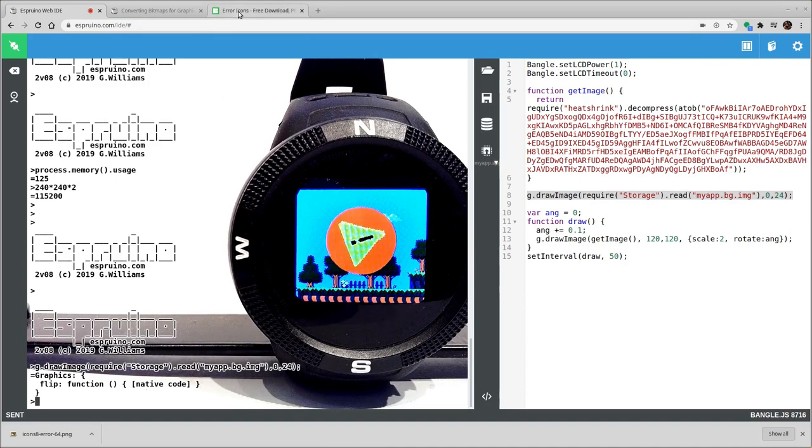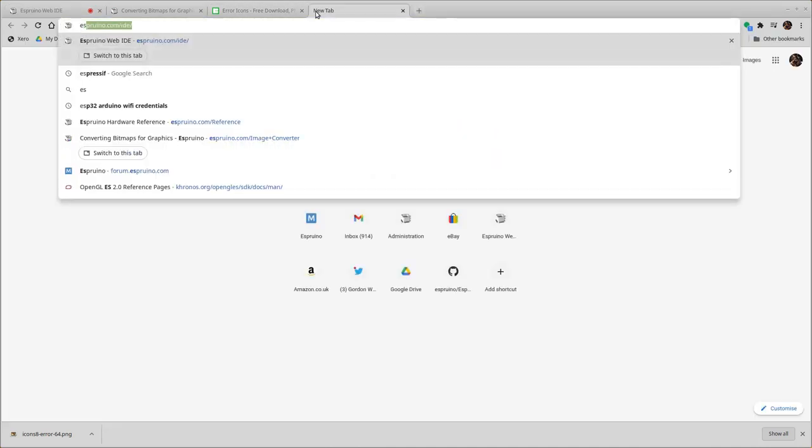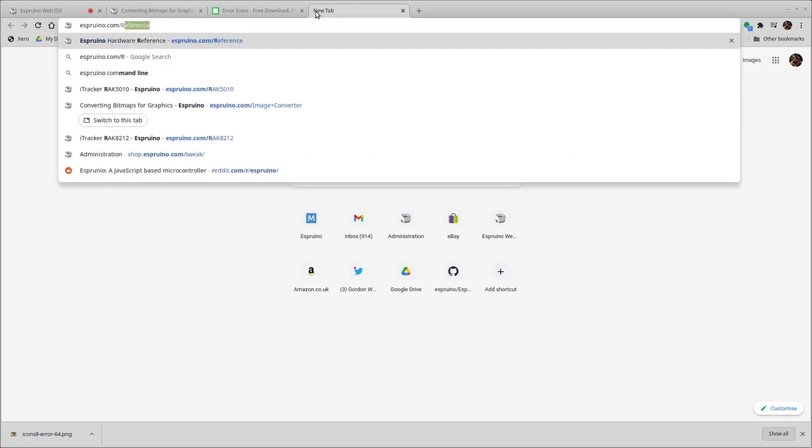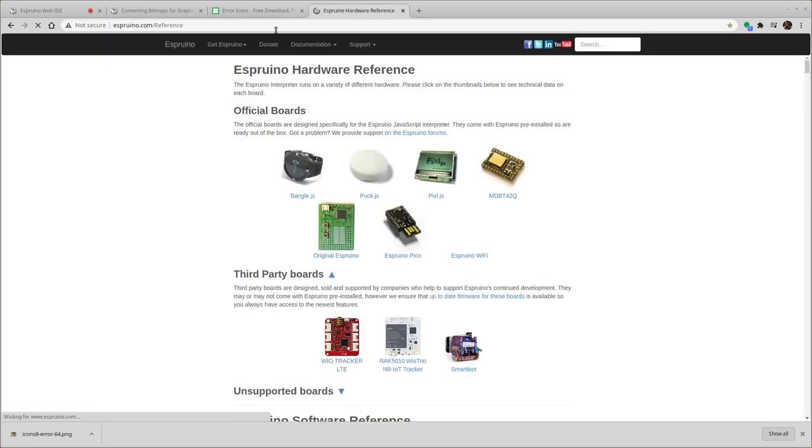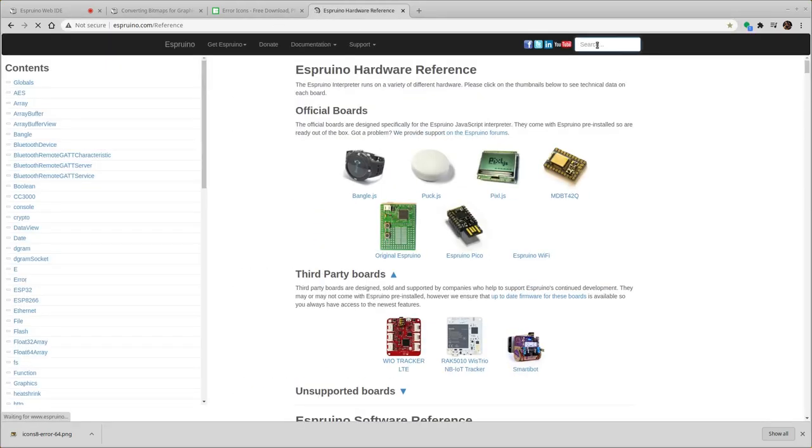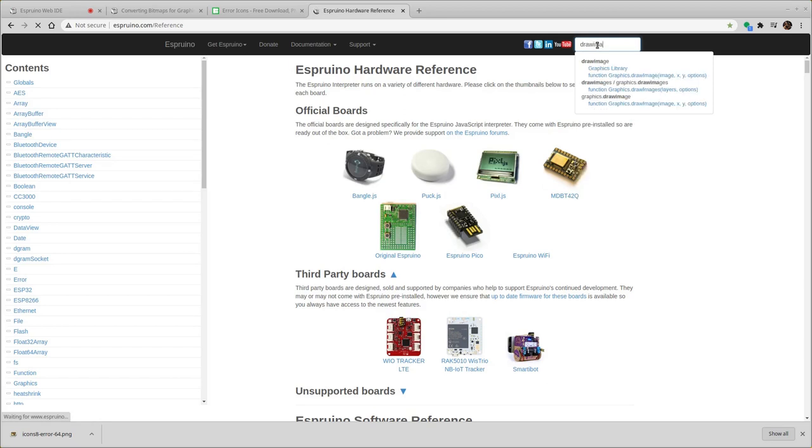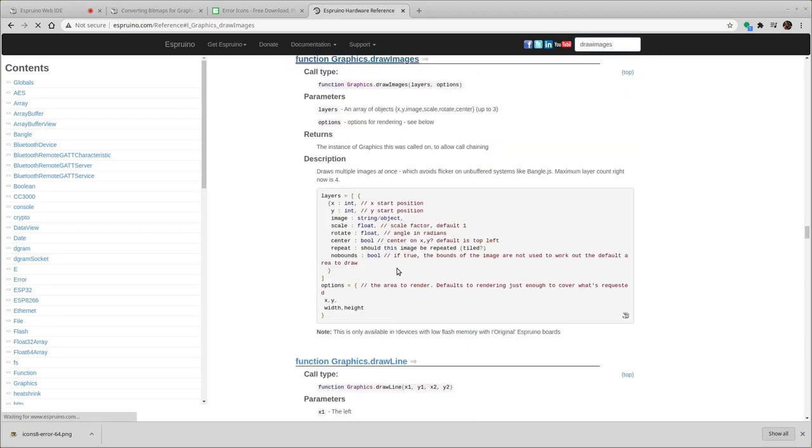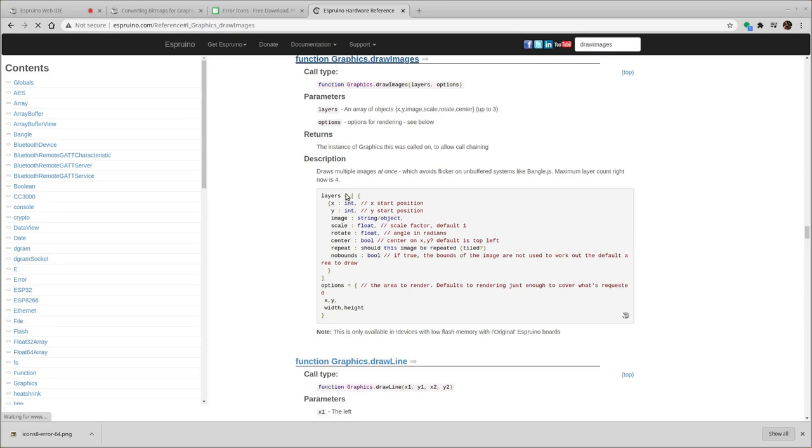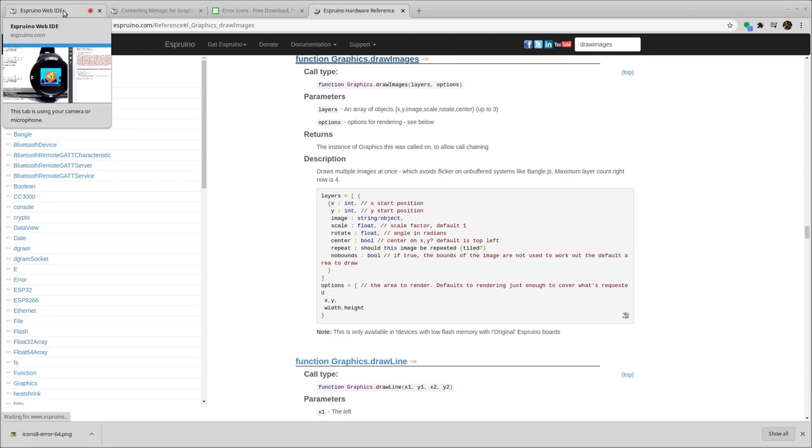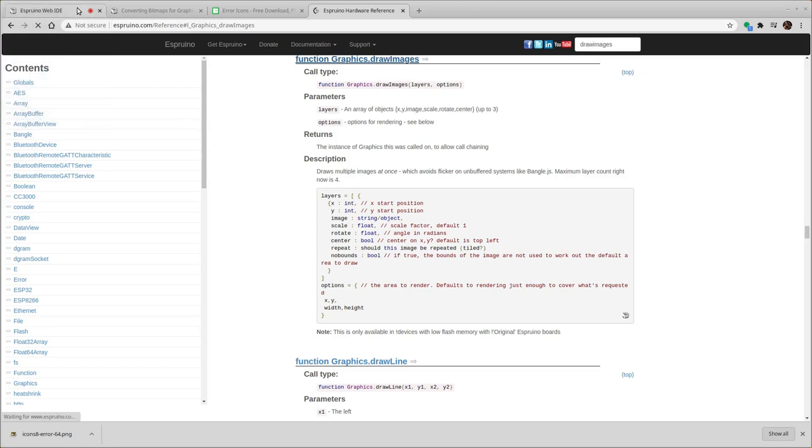So the other thing you can do is you can, if you look in the Espruino reference at drawImages, this function allows you to compose multiple layers of image. So you can actually draw a nice image background streamed from flash combined with a clock which is then stored in normal memory. And you can look at the bangle.js apps repository for some examples of how this actually works.